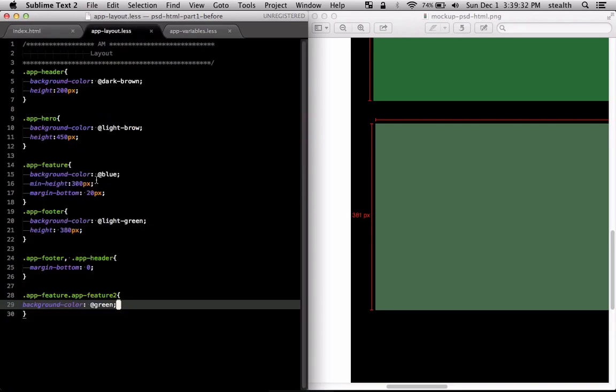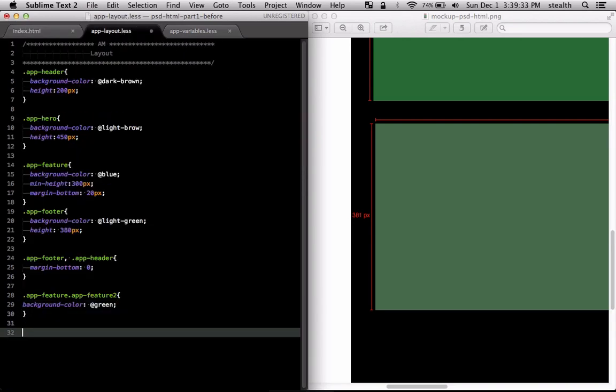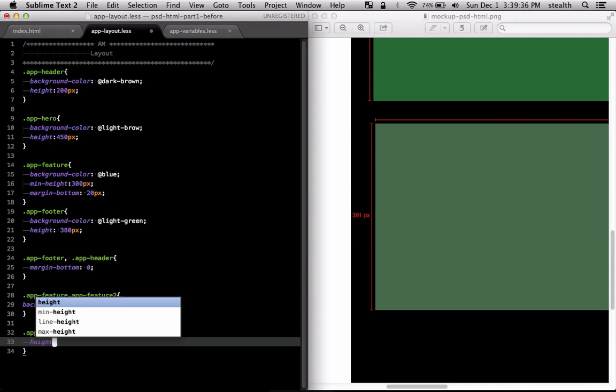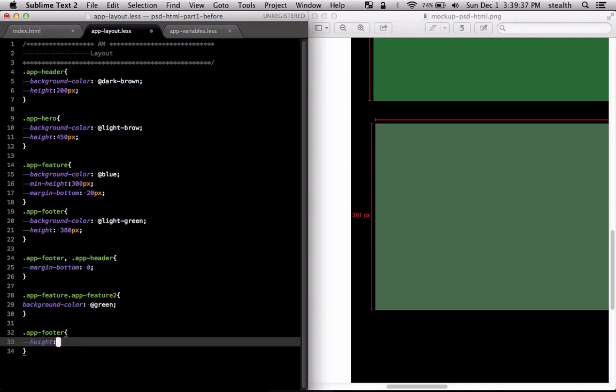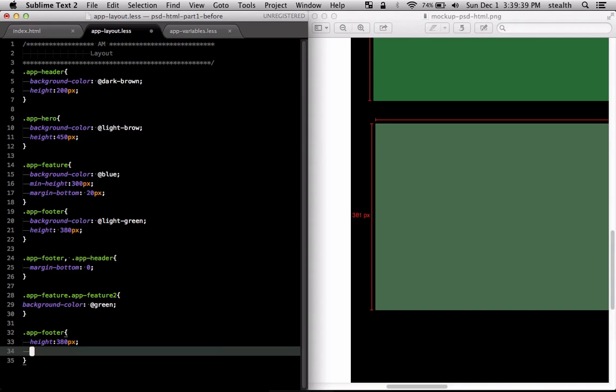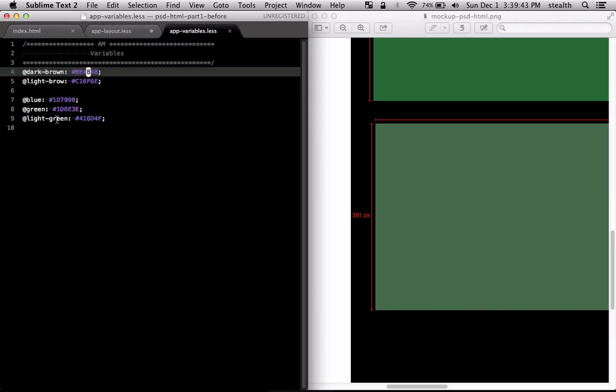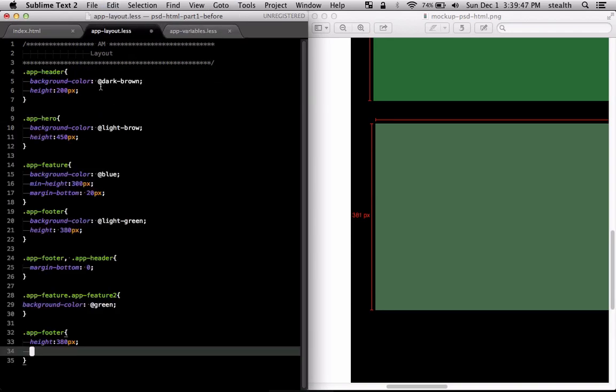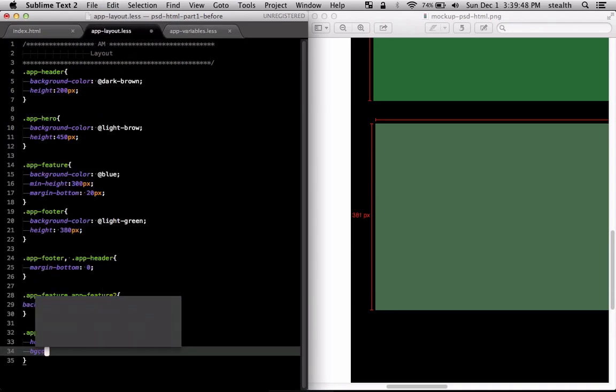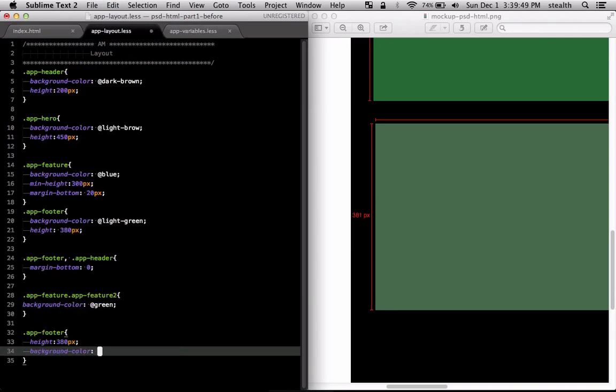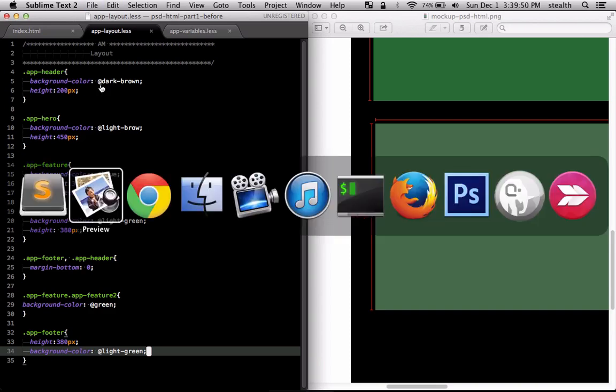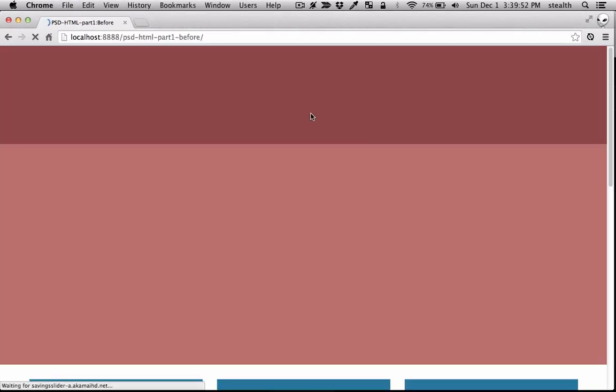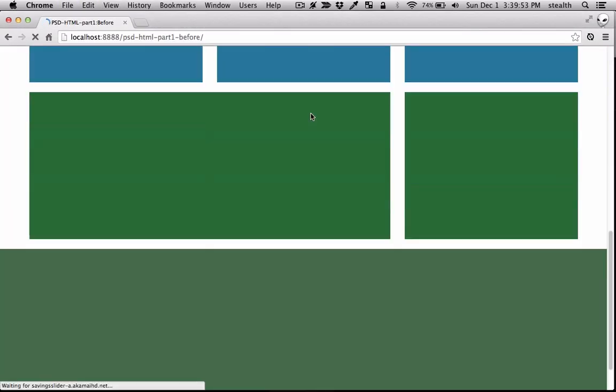And in the layout I'm going to target it and give it the height of 380 pixels. I'm just rounding down the value and also the color is defined here as light green. So I'm going to copy that and put that here for the background color. Let's see how that looks.